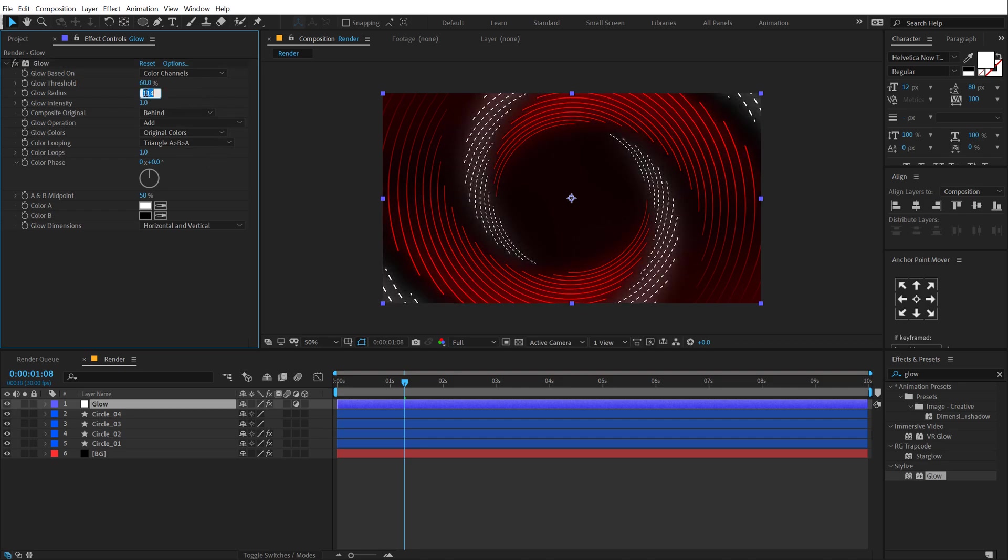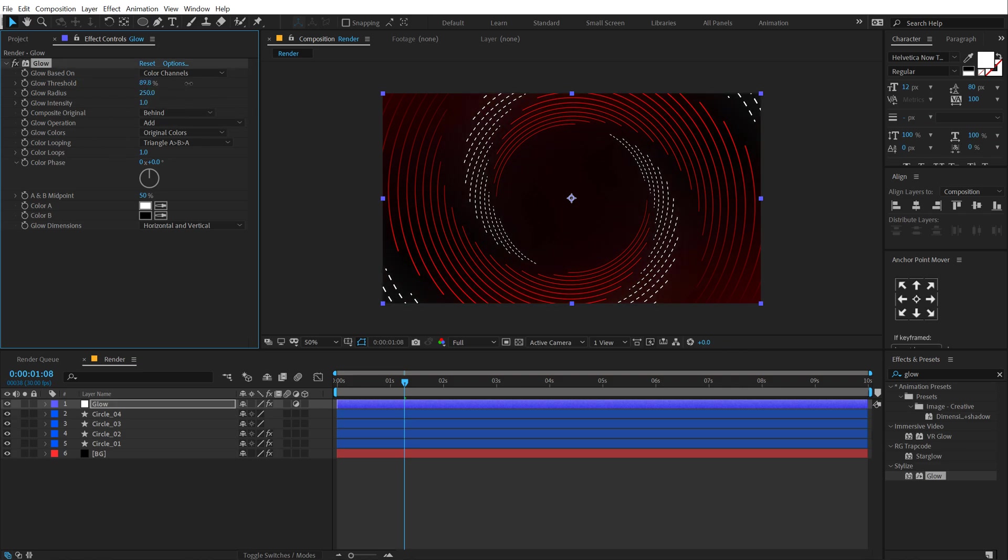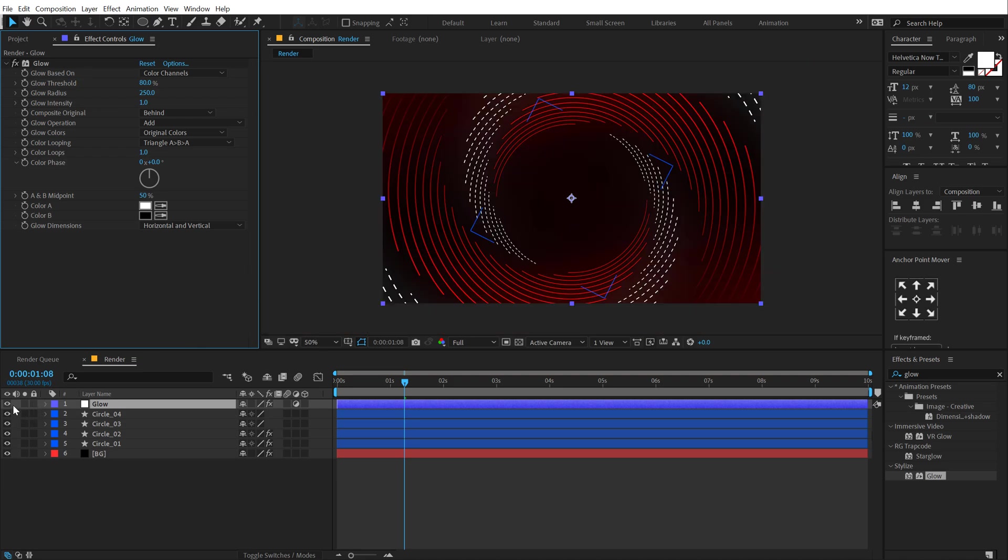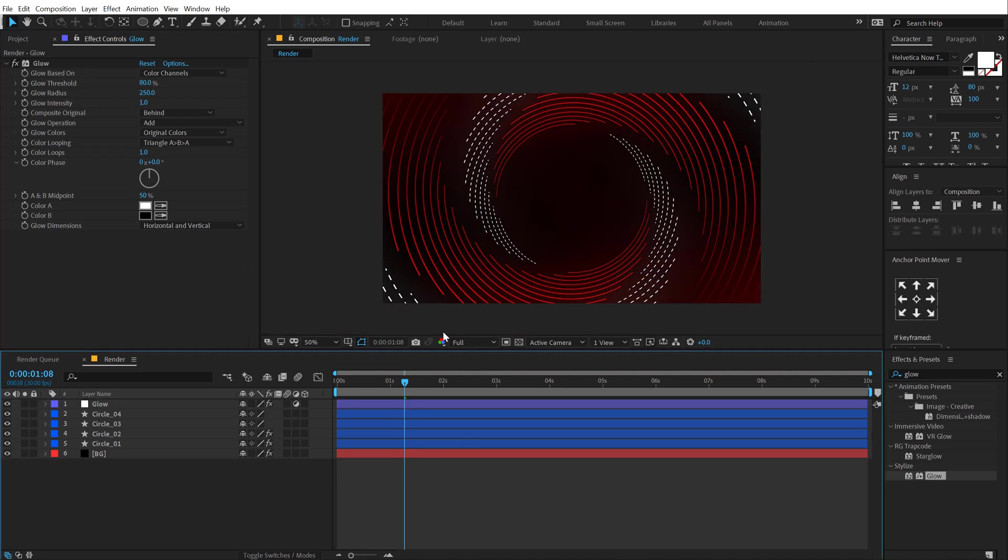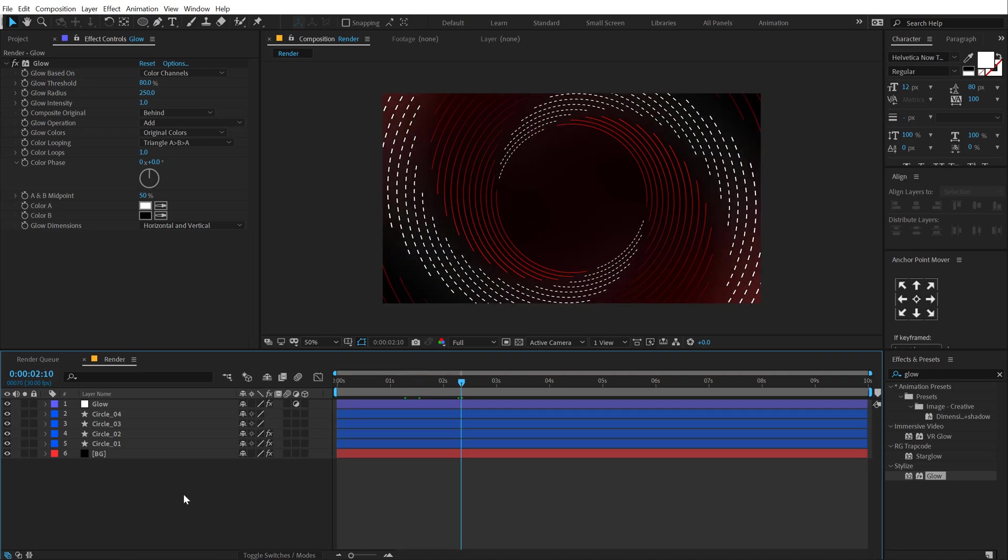I'm going to increase the radius first of all to get this really nice look. Let's go with something like 250 or something really intense and bring up the threshold just so that it's not too much. So somewhere around 80% is looking good. I really like the look as you can see before and after. Now we have a certain amount of ambient kind of light for the complete design. So let's go ahead and add some text now.